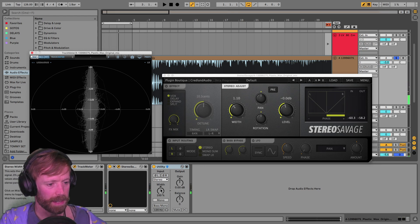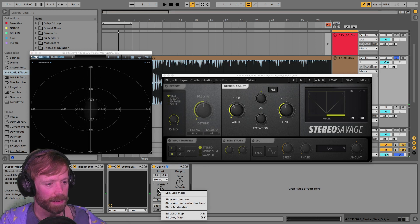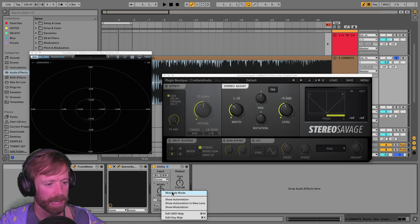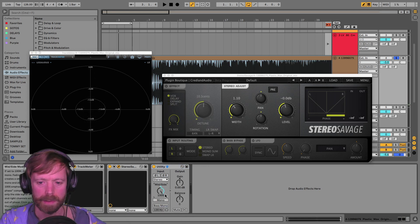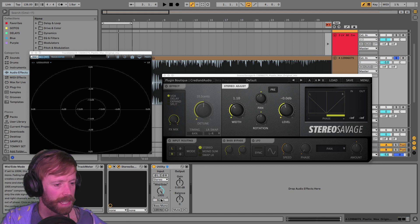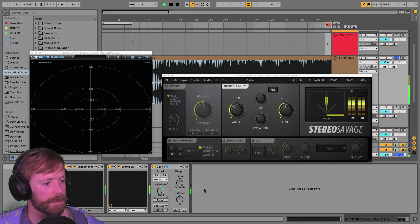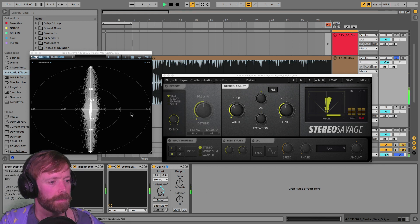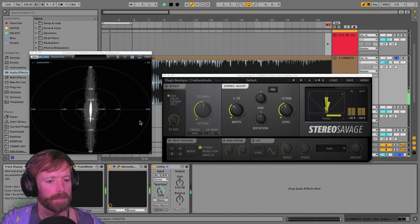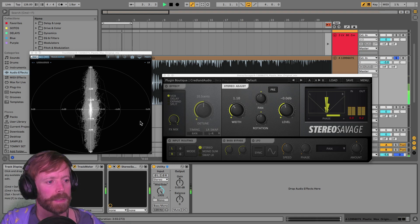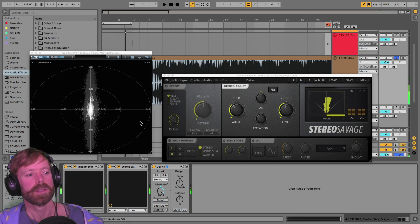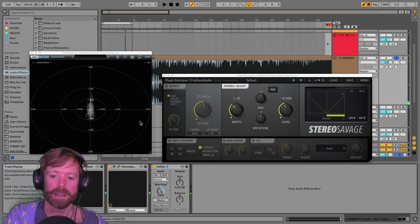So if we listen to the side now, again, I'm just right-clicking, setting it to mid-side mode and rotating it all the way to the side.